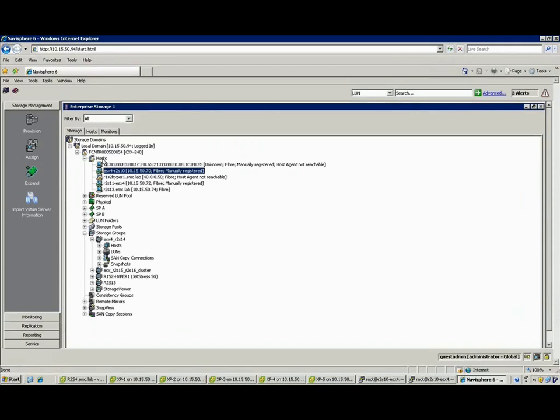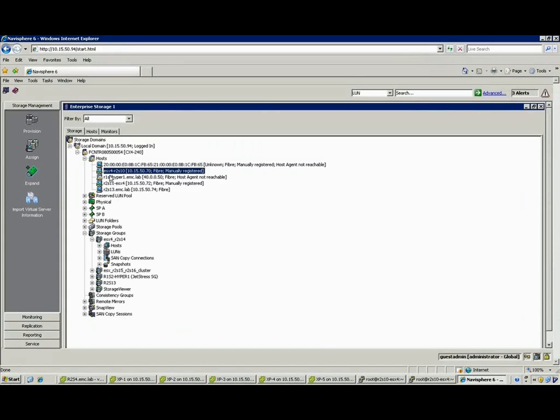Now, they can pick up the phone and they can tell the storage admin, it's this array with this LUN that seems to be having a performance problem. Taking a look at the array management interface,